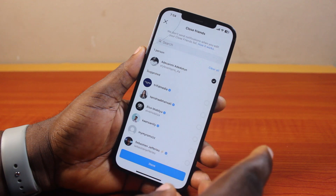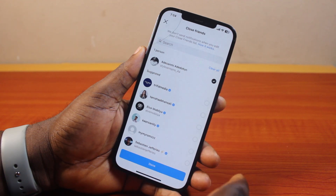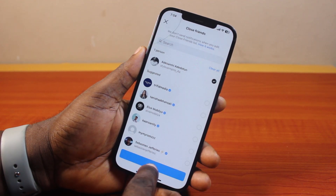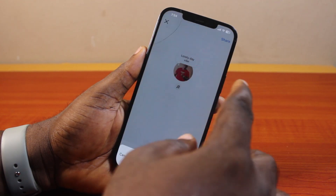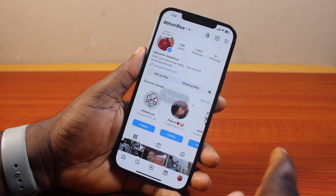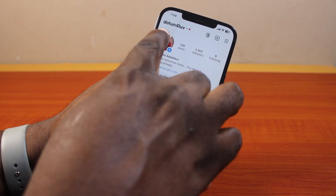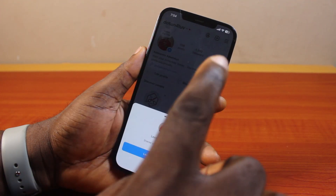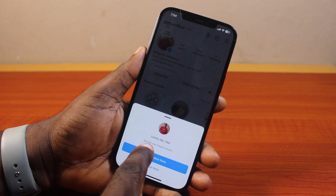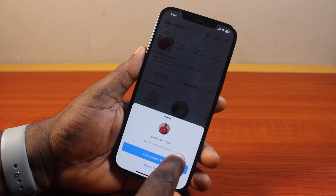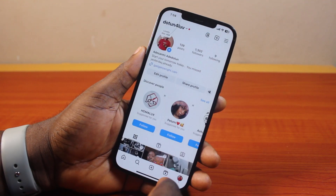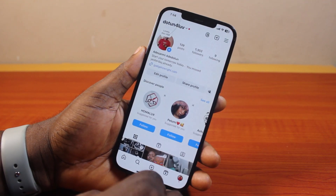The person you don't want to share the note with should not be selected on the list. Click 'Done' and then click the share button. Once you hit share, the note will only be shared with your close friends — that is how to hide an Instagram note from someone.